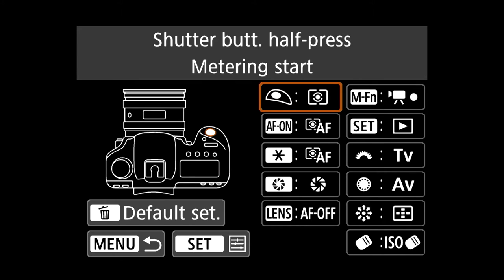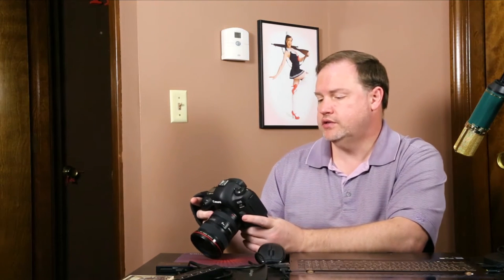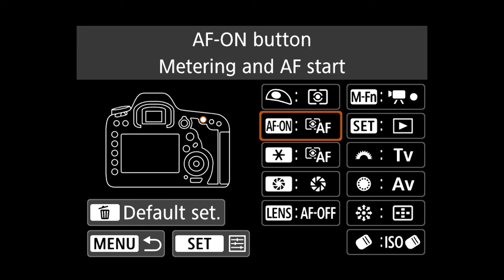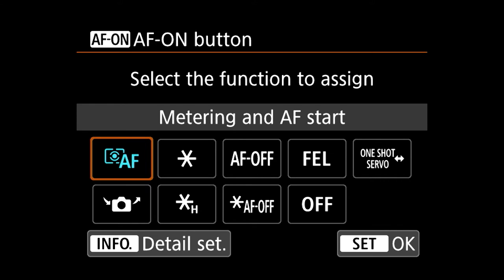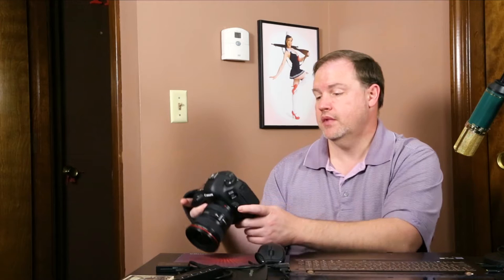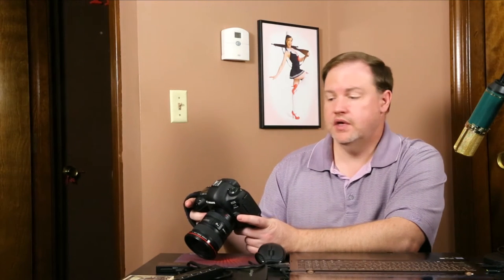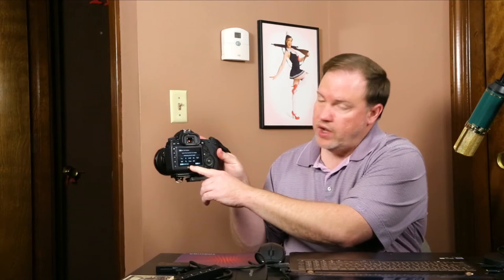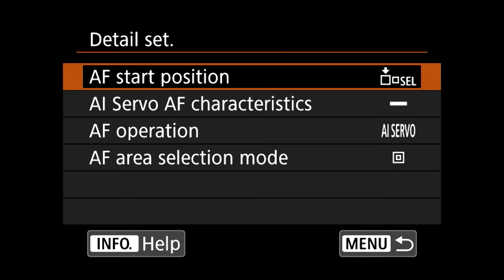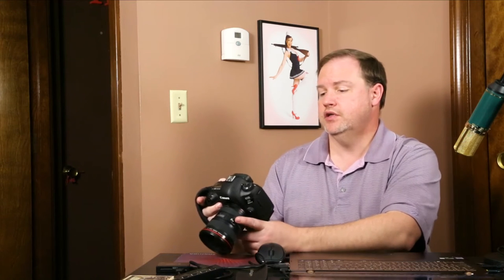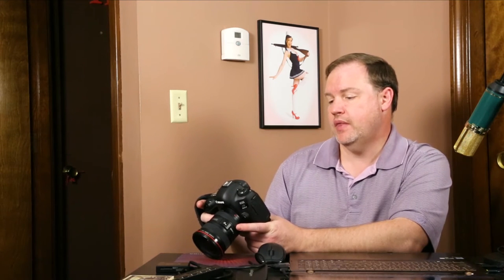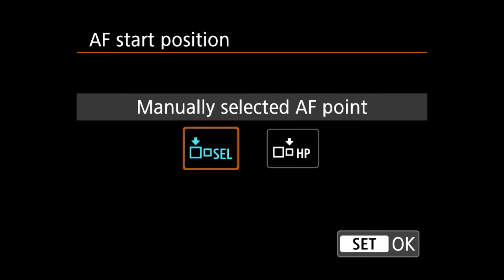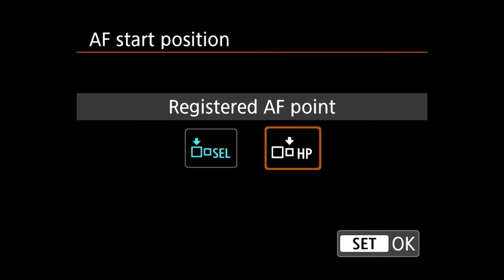Coming down, the next one says AF on. This is to customize the AF on button, which I do want to focus. So in this case I'll choose metering and autofocus, which is the very first one. Here's the great thing — you can get into even more detail about how it focuses. If you hit the info button, you can see more detail and make more changes. When I hit info, I have four other things I can change about how it focuses. The first one says AF stock position — I can choose manually selected AF point or registered AF point. I want the manually selected point.